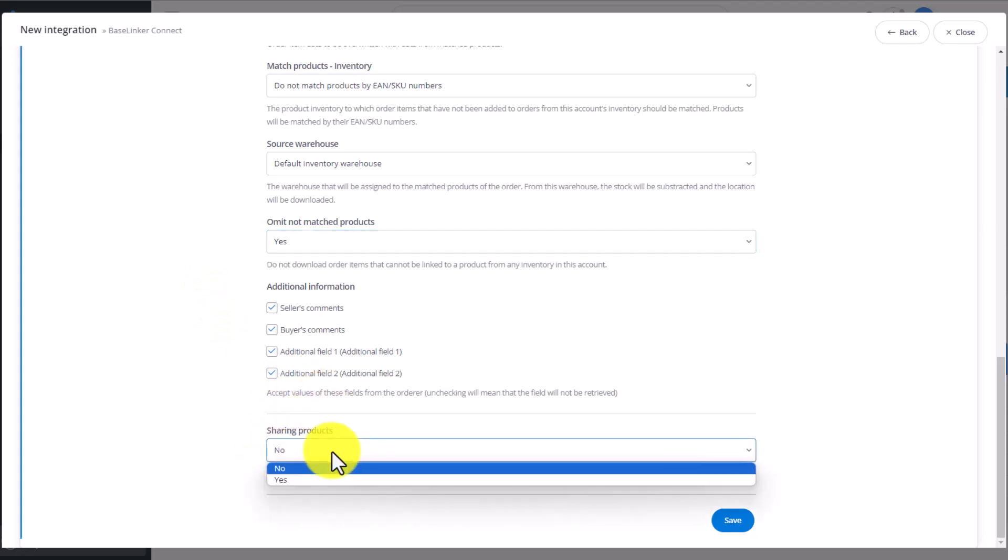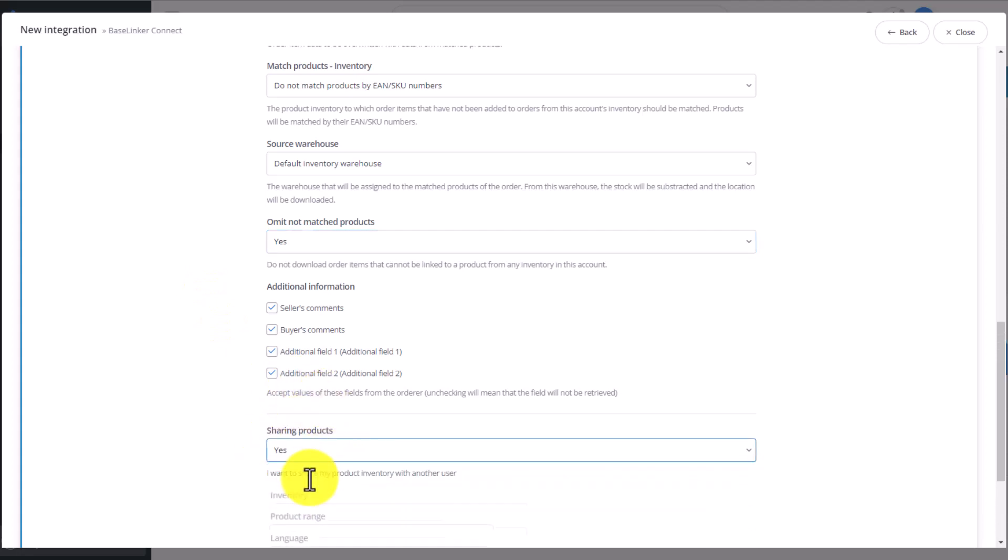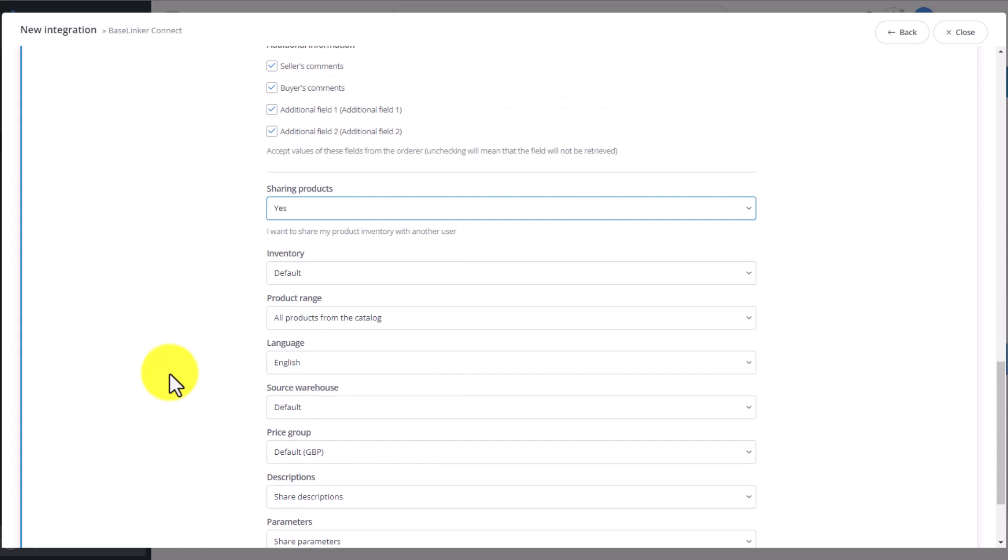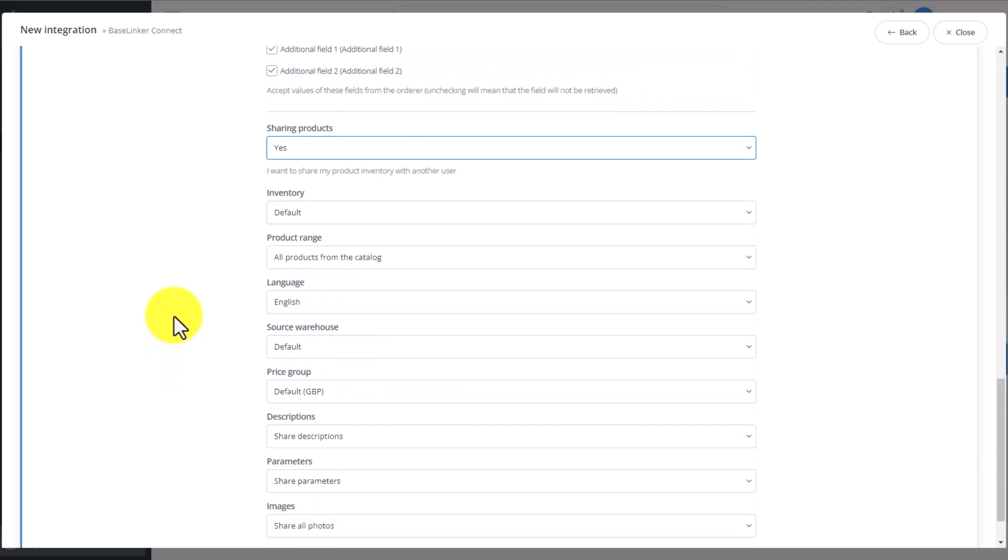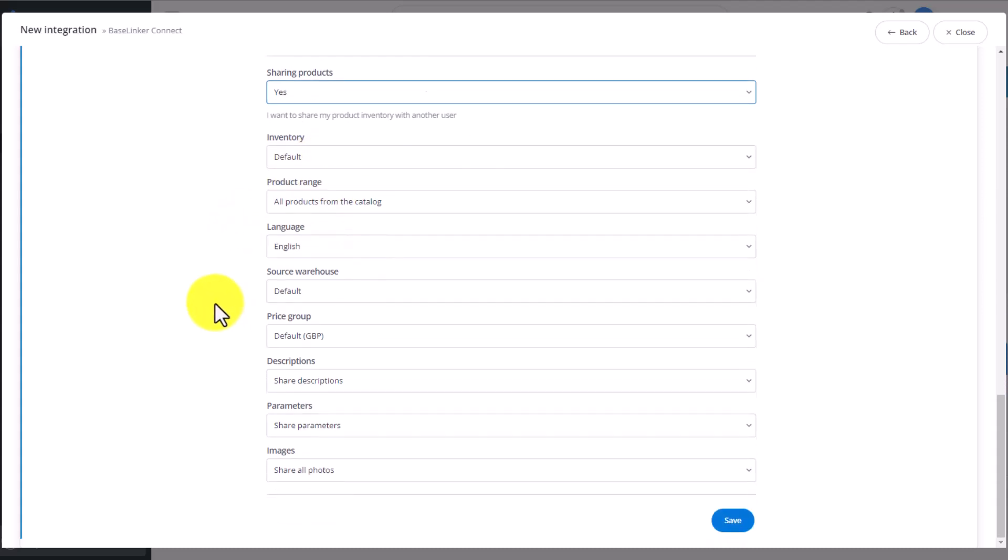And one of the more important settings, whether we want to share products. We select yes, and at this moment we want this other account to have access to our default catalog, to all the products from the inventory or selected categories. Language is, of course, English. Language and the other settings here depend on the main settings of our catalog in BaseLinker.